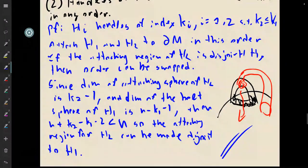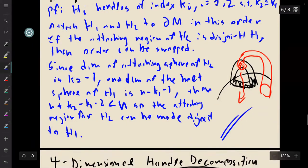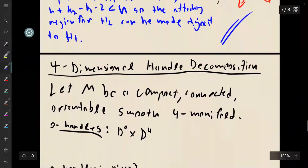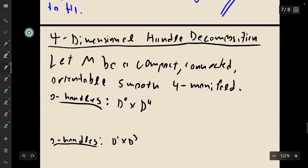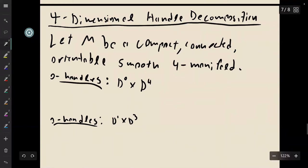Same is always true if they're the same index, by the way. So since we care about four manifolds, we're going to focus on the four dimensional case. We're going to assume that M is a compact, connected, orientable, smooth four-manifold — all the nice adjectives that we like to have.